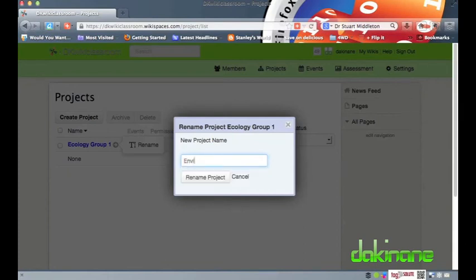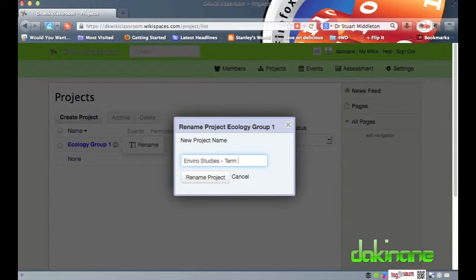To edit a project's name I click on the grey arrow to the right of the project name and I can click on this and select the rename project option.